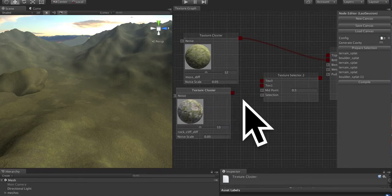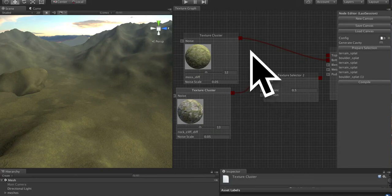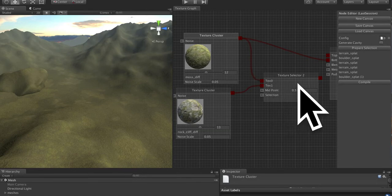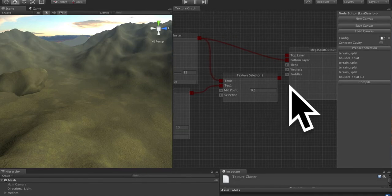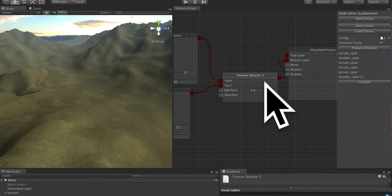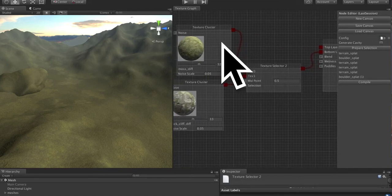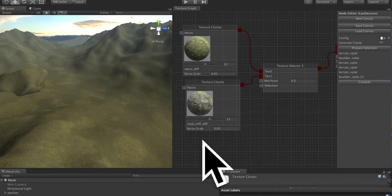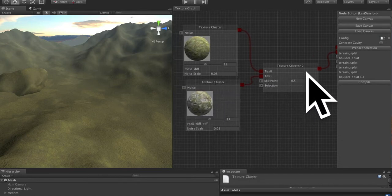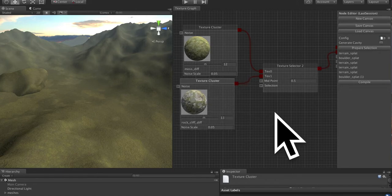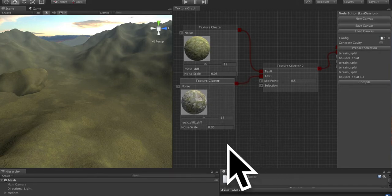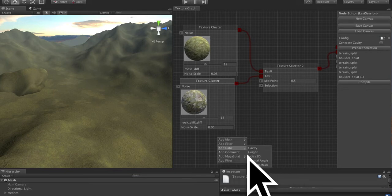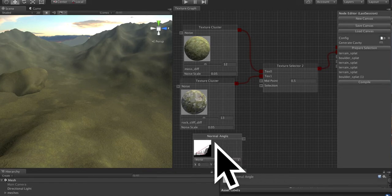We're going to plug the rock cliff into text 1. We're going to plug the moss into texture 0. And then we're going to plug the output of the texture selector into the bottom layer. So what we have is the output of these two texture clusters is going to be chosen by this selector based on some selection value. So for that, we're going to use a normal angle. So add data normal angle to create the normal angle node.